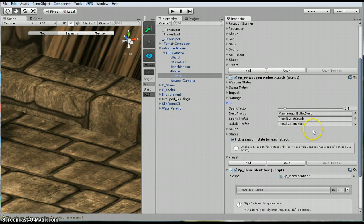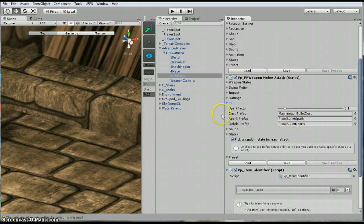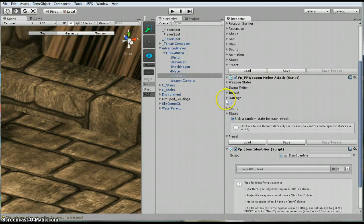These effects are fine. You can get into and look at the different prefabs that they have set up. I know it says pistol bullet spark, but it doesn't leave a bullet hole or anything, as you saw in the previous video.